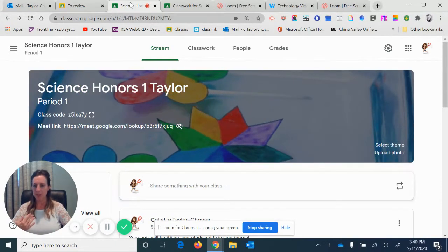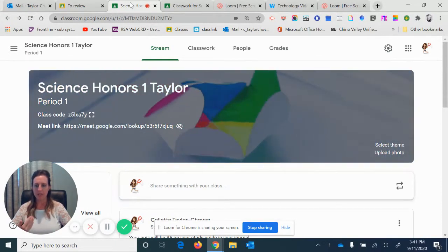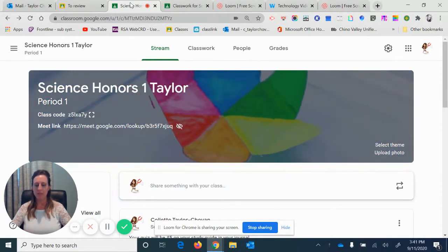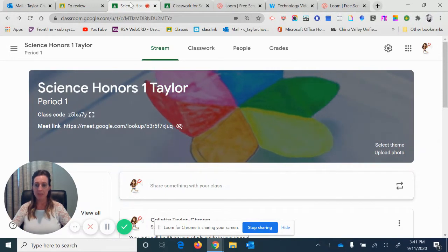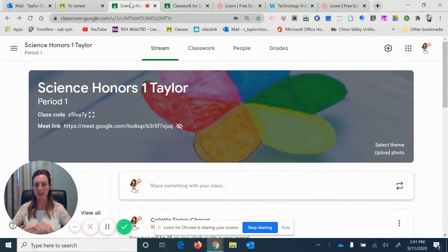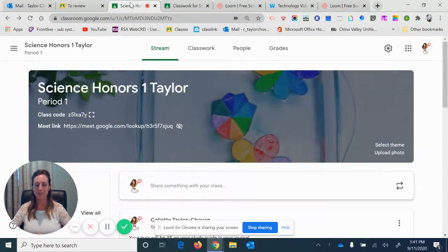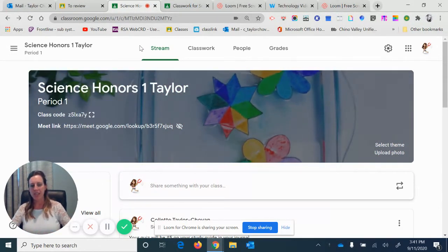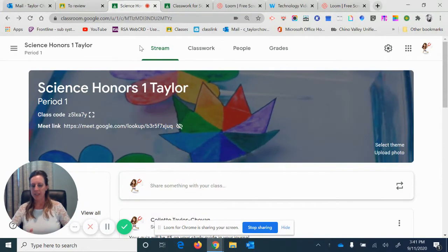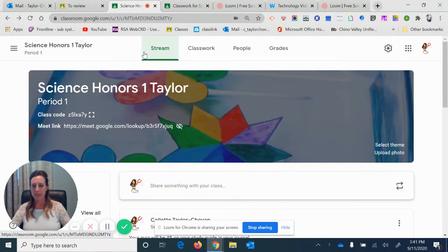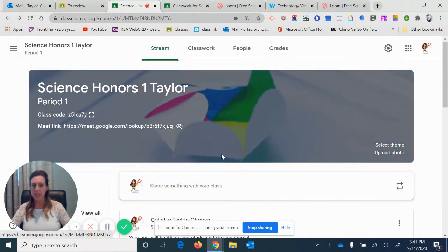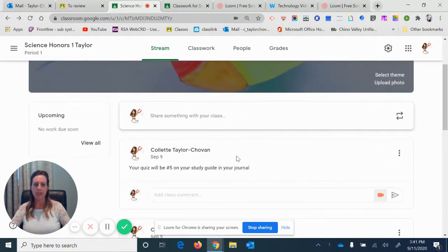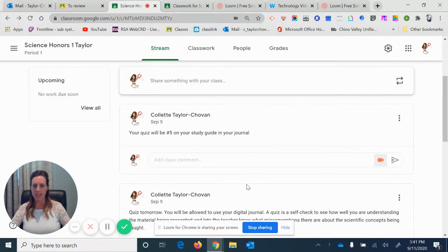I hope this helps you out. I teach middle school, so I have about 150 students, and it can be kind of time-consuming to go through and try to figure out who's turned it in. So here's my stream page. One thing I find helpful is that I don't put every assignment on this page. I just put my announcements on here.